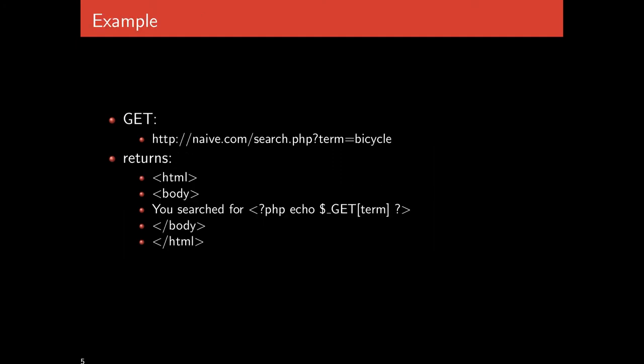For example, suppose we're going to naive.com and we use their search program and pass in the key value pair term equals bicycle. When we do this search, we get back an HTTP response with HTML that says 'you searched for' and then a PHP program echoes the term. The PHP block searches for the term in the get arguments and puts it there. So term equals bicycle gets replaced with bicycle.